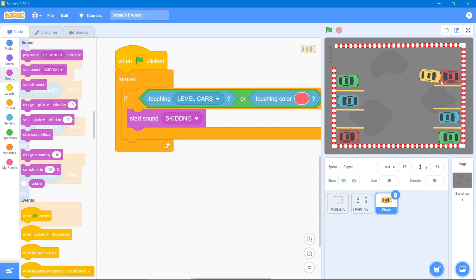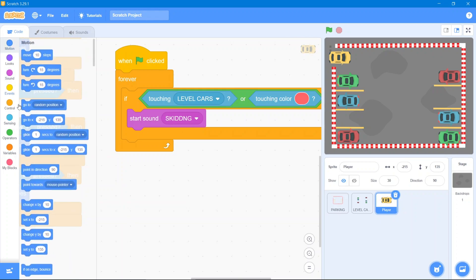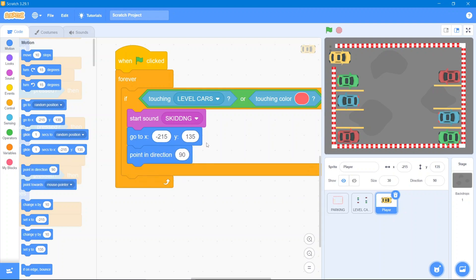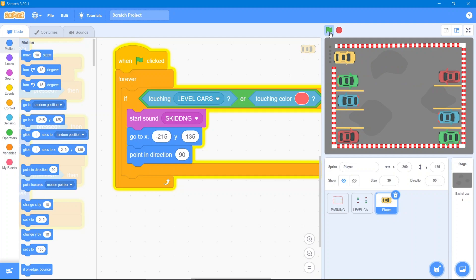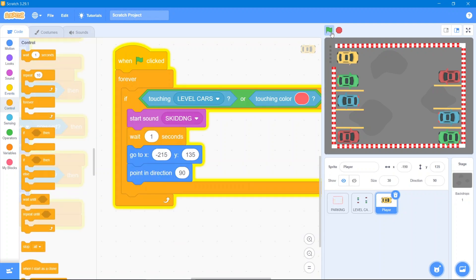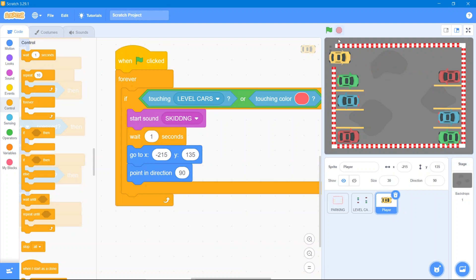Continuing the code: go to the Motion block and reset the car's coordinates and direction back to 0, 90. Let's add a wait so go to the Control block and use 'wait 1 second.' Now when the car touches a wall or another car, it will wait one second and then reappear at the starting position.